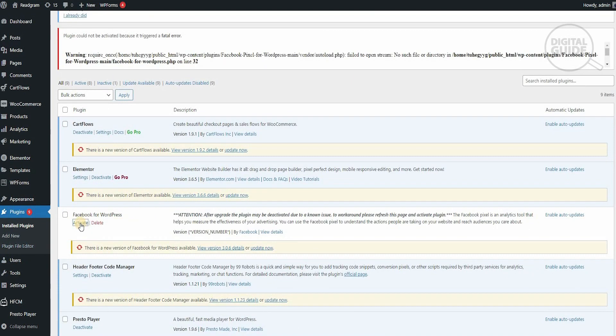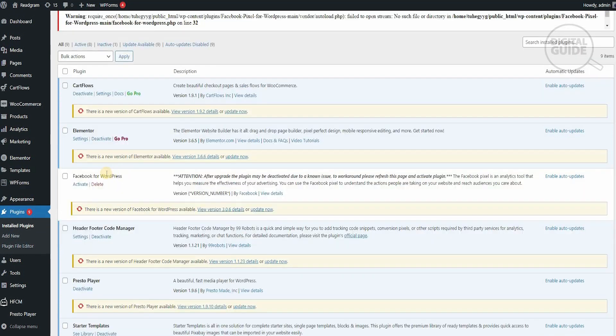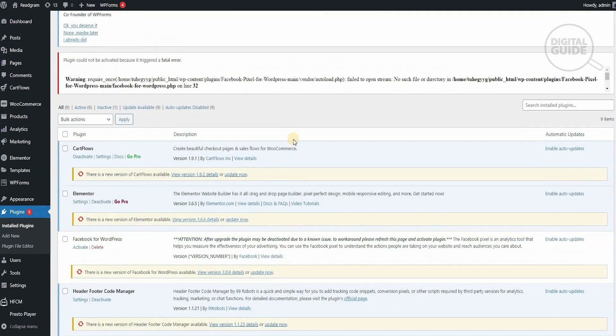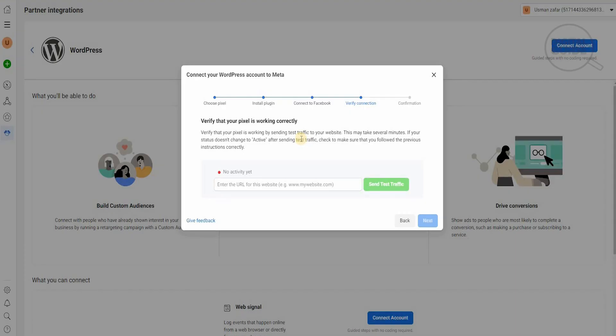We're going to activate it right now, and it is activated now. You'll have to activate Facebook for WordPress and click here. Once it has been activated, you'll be able to get all the information you need, and then it will send these test traffics to your WordPress to ensure that the verification is done.